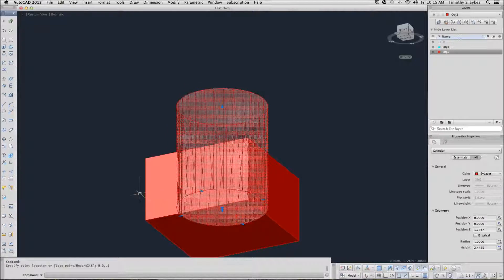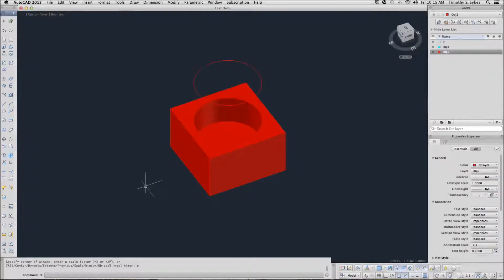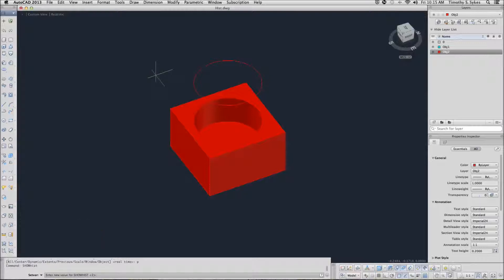We will restore our previous viewpoint. And you can see that now the hole does not go all the way through. So what we've done is use something that really is no longer part of the drawing in order to go back and edit what we did when it was part of the drawing. Now we can reset the Show History to 1 and get rid of the little ghost circle that we had up on top. Save your drawing.